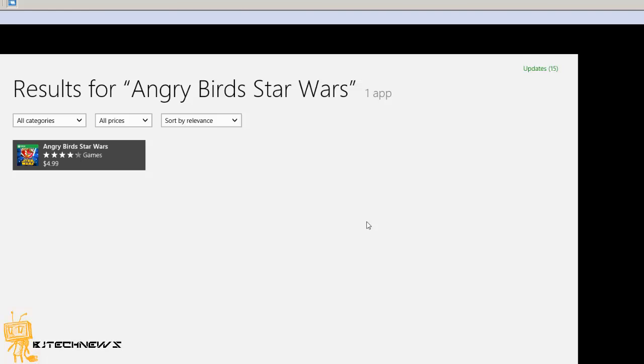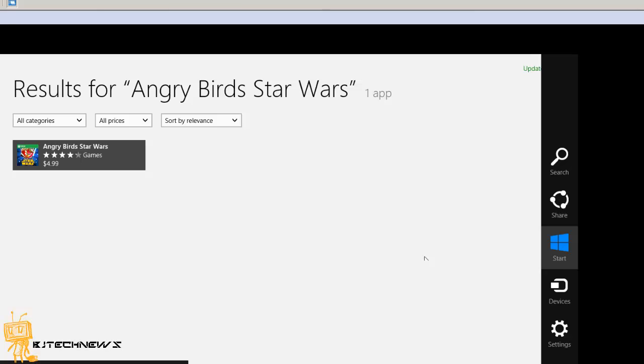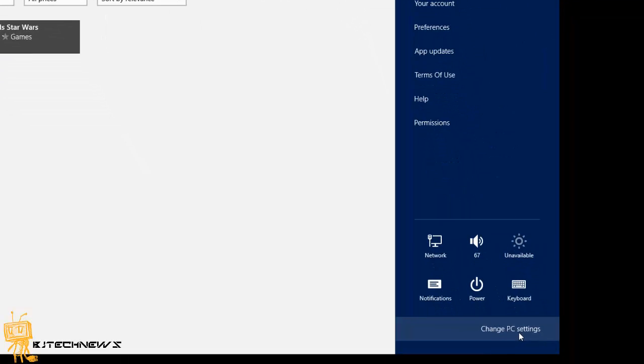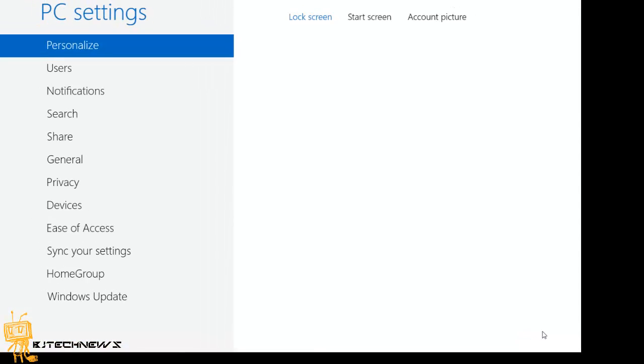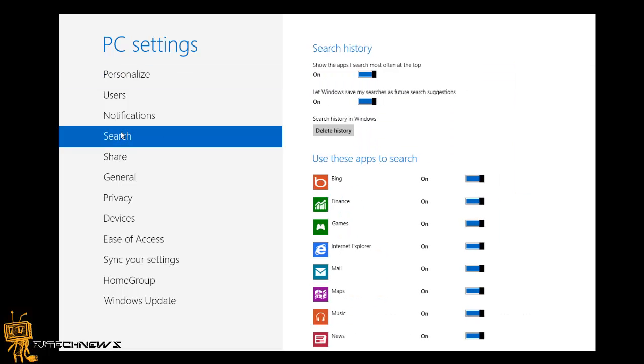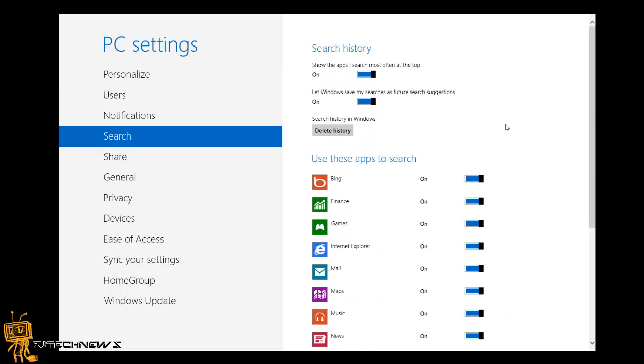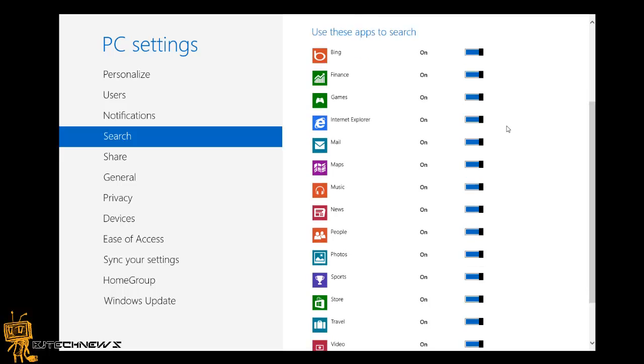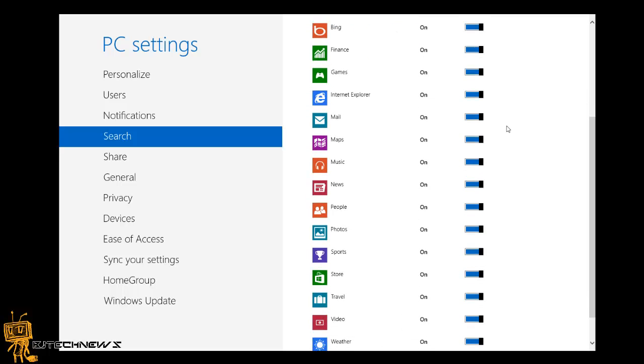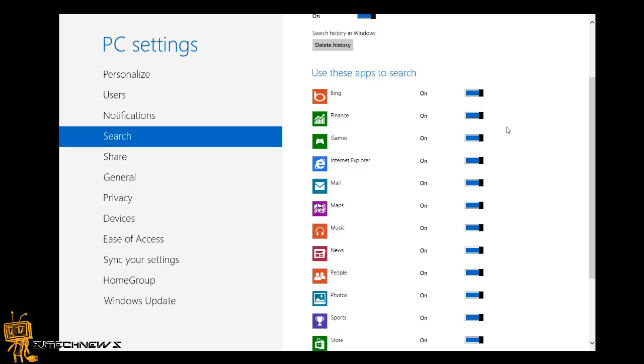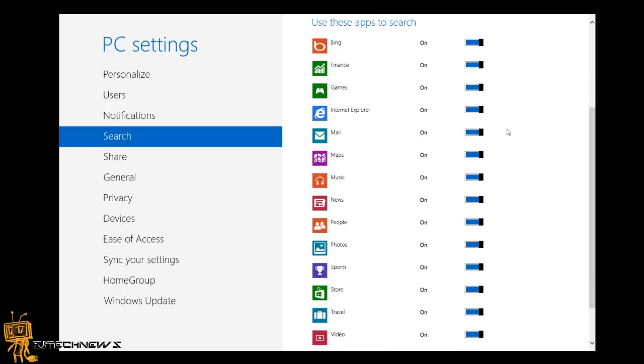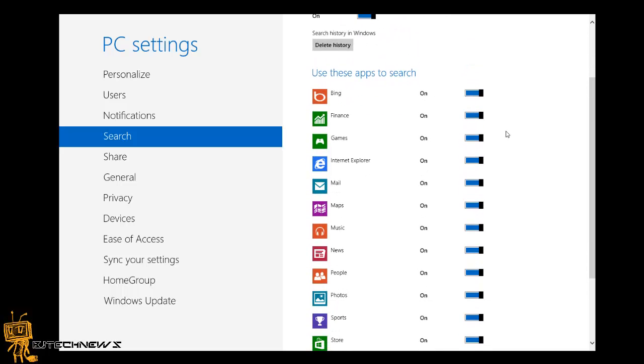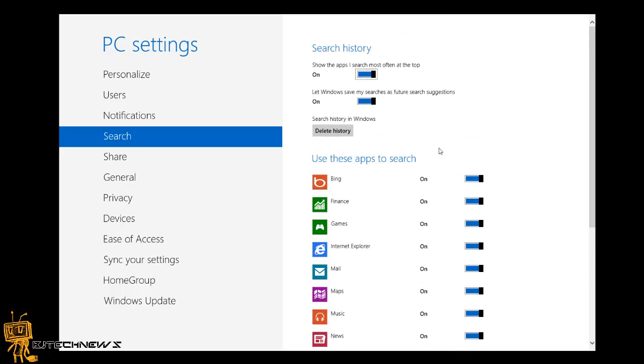You're going to do Windows C and go to Settings and Change PC Settings. Within Change PC Settings, once this loads up, there's a Search option. Within Search, you'll see everything that the search feature will use. These are the apps that are on by default, and if you want to turn off certain things, you can turn them off.